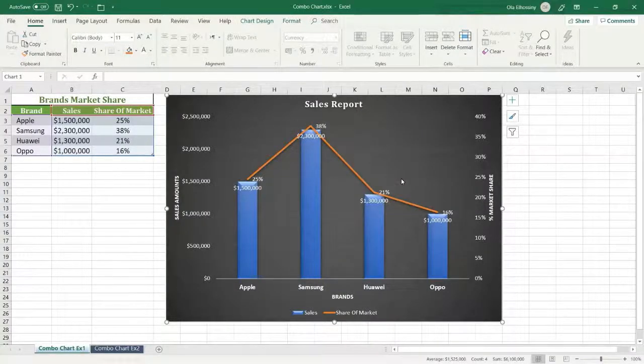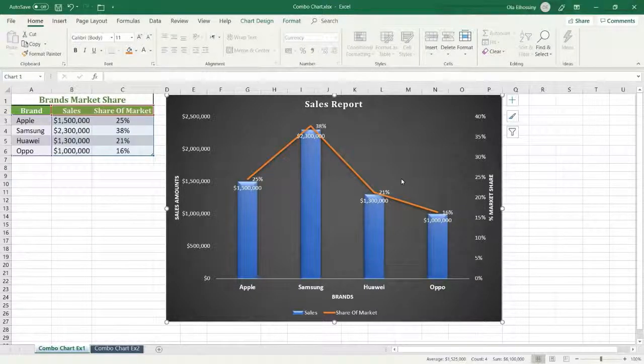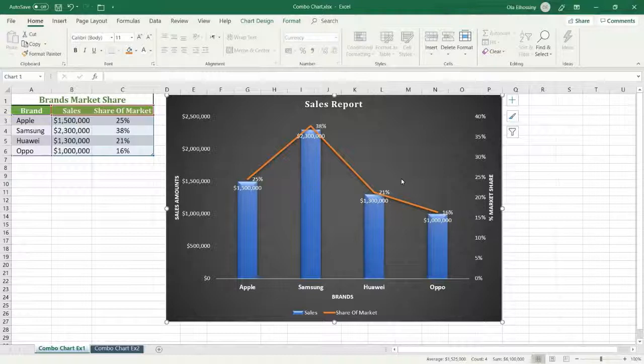Welcome everybody, my name is Ola El-Husini. In this tutorial, I am going to show you how to create charts that contain more than one type of chart. We need to use more than one type of chart.